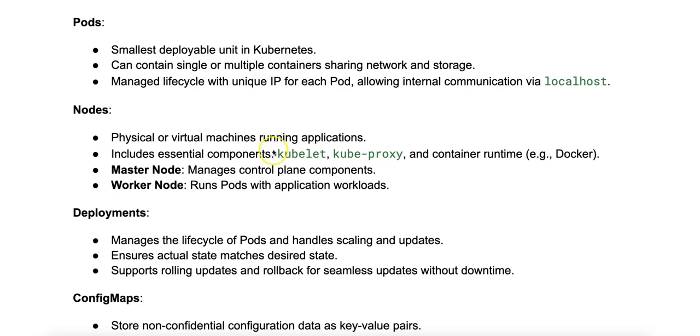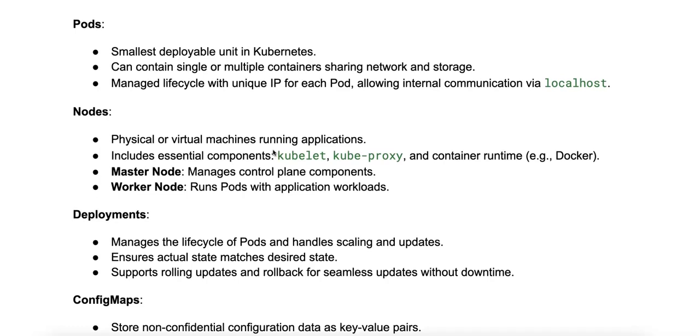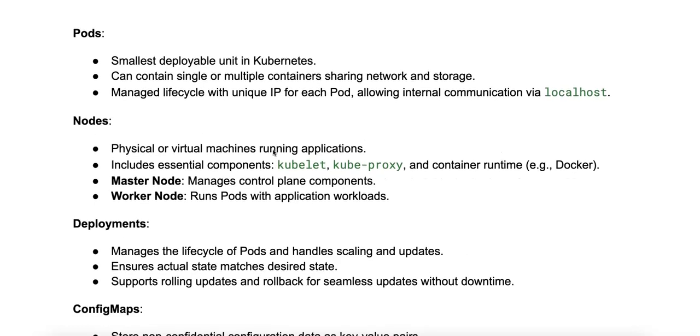This is an introductory video to some core Kubernetes concepts. Let's start by talking about pods. A pod is the smallest and simplest deployable object in Kubernetes, and it represents a single instance of a running process in your cluster.